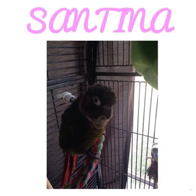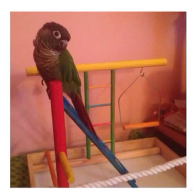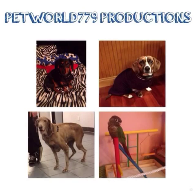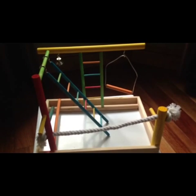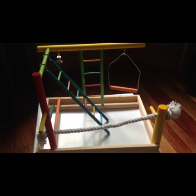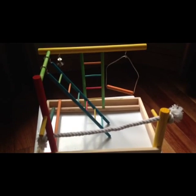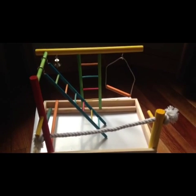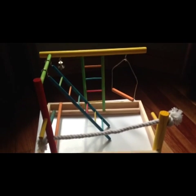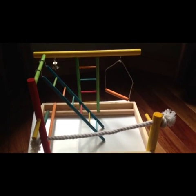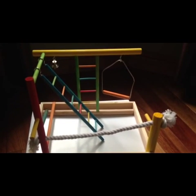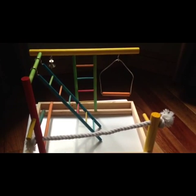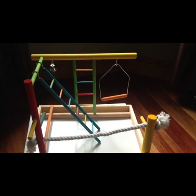Hey everybody, it's me, PetWorld779 here. And today I'm going to be doing a review of this bird playground. So, let's get started.